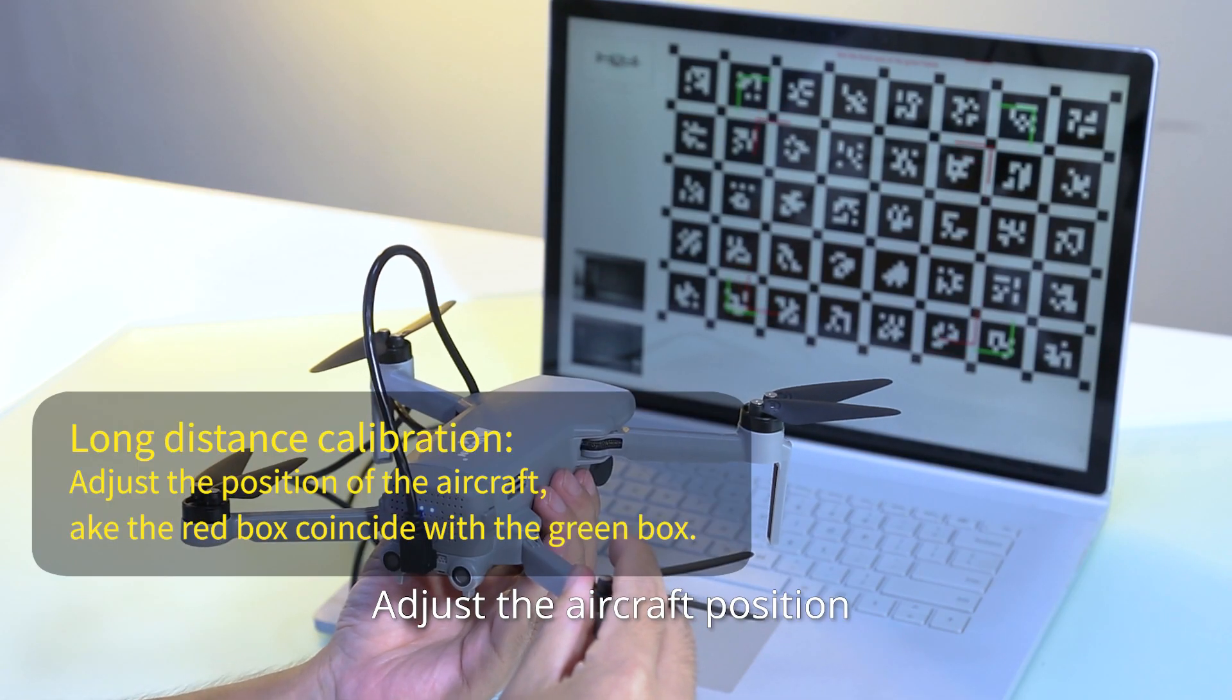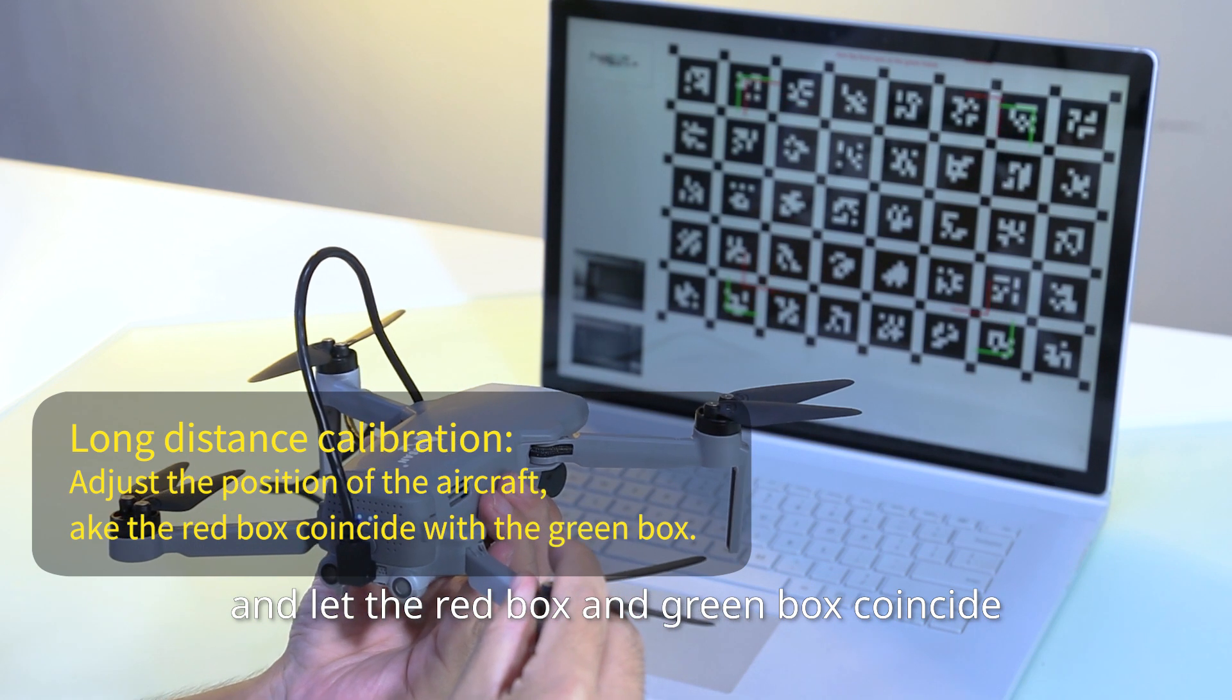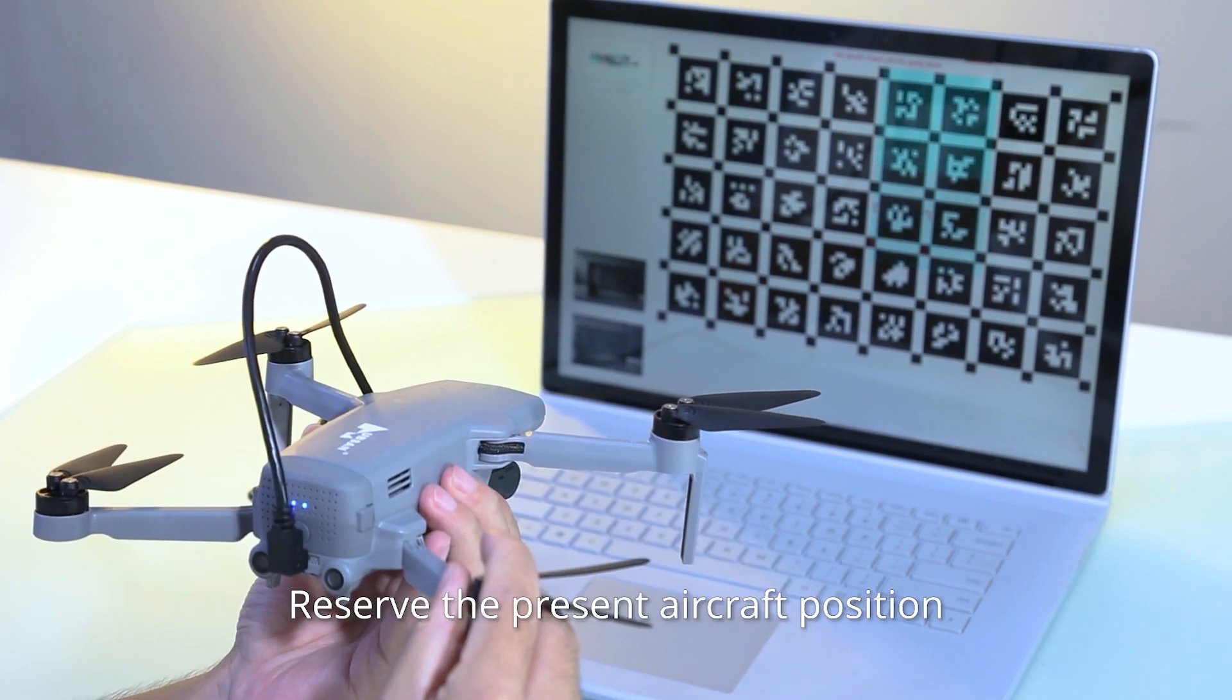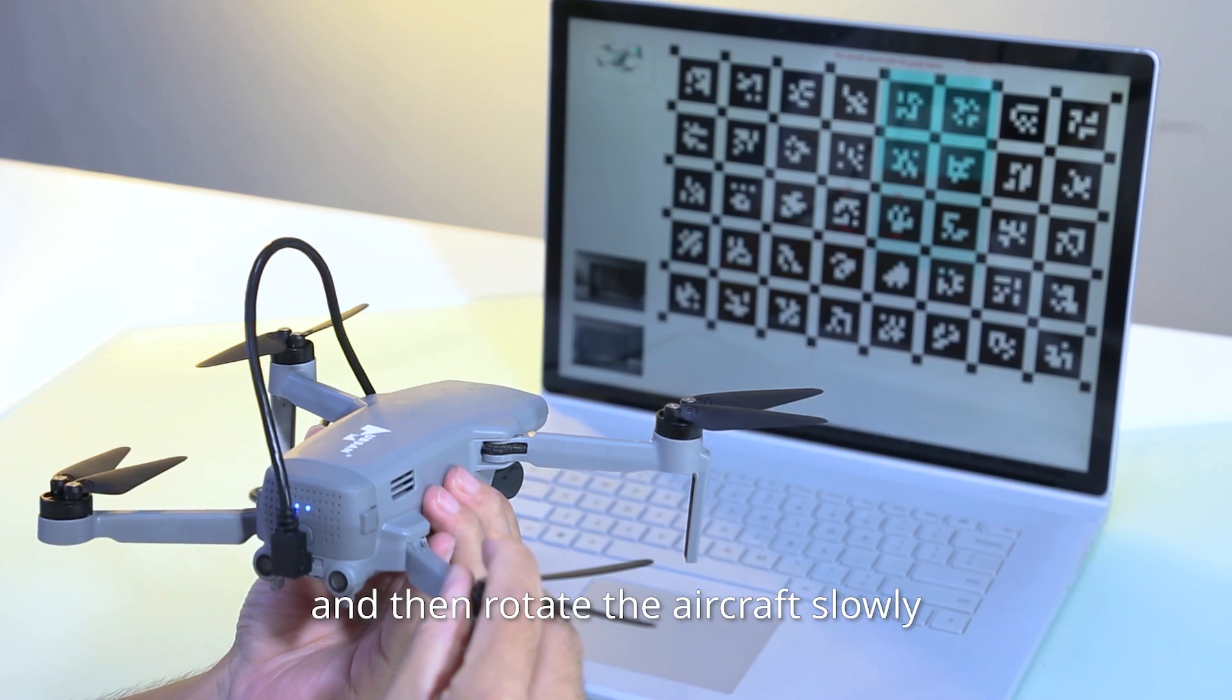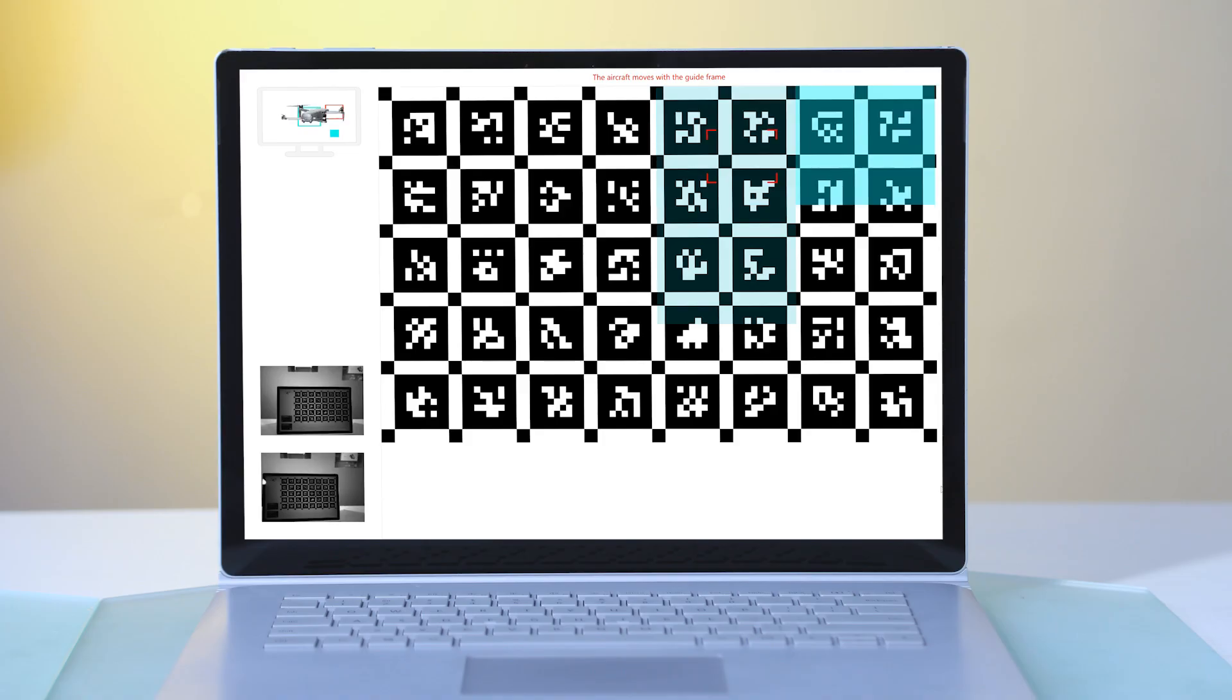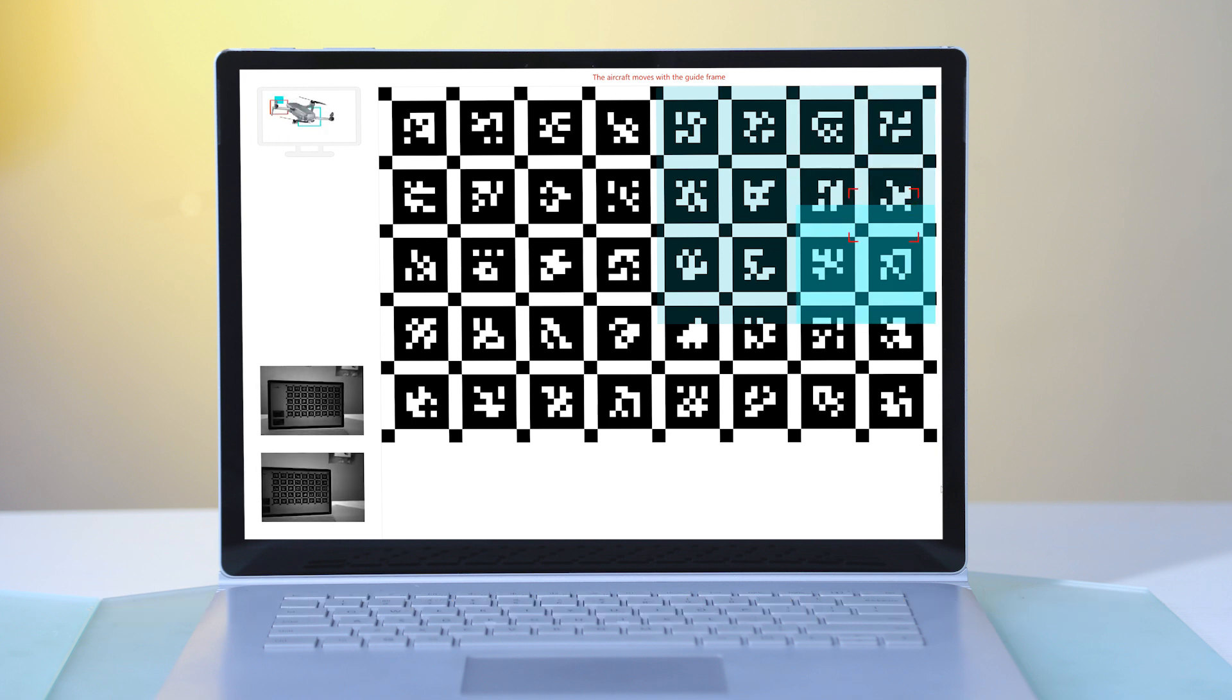Adjust the aircraft position and let the red box and green box coincide. Reserve the present aircraft position and then rotate the aircraft slowly. The red box will move according to the blue background.